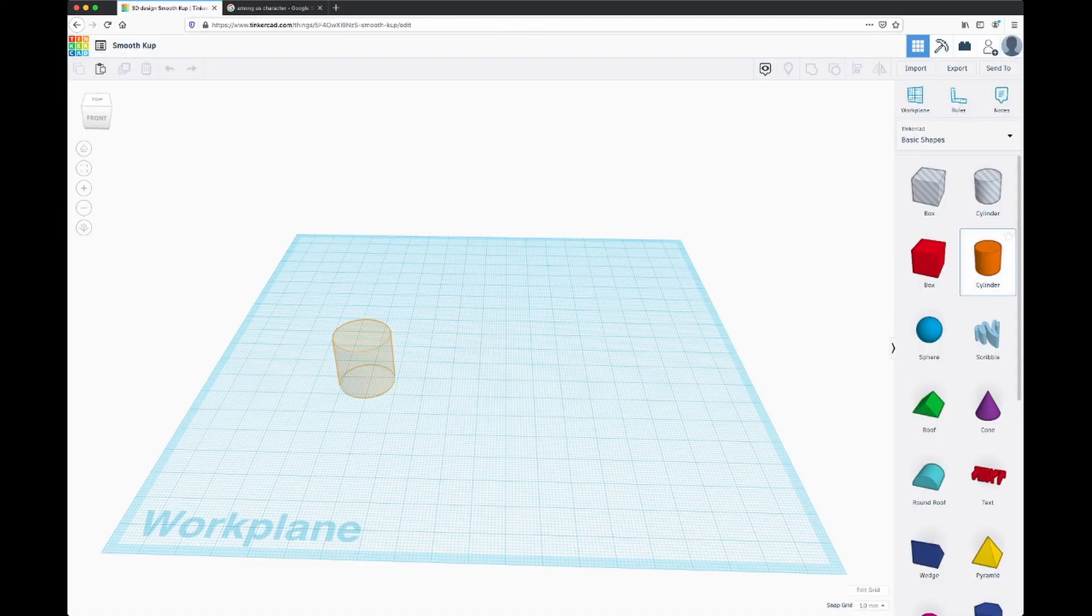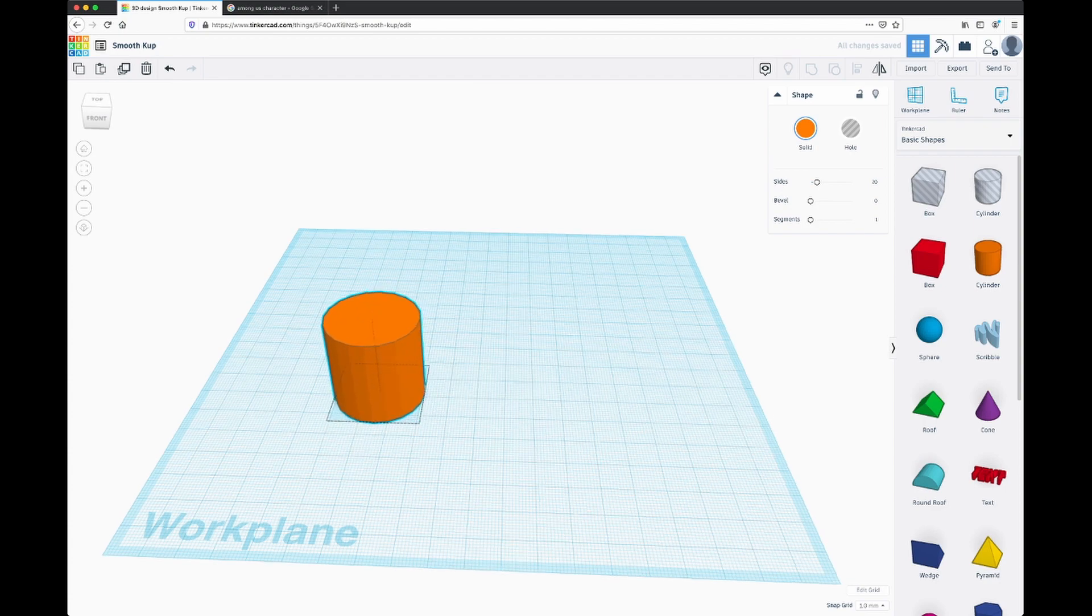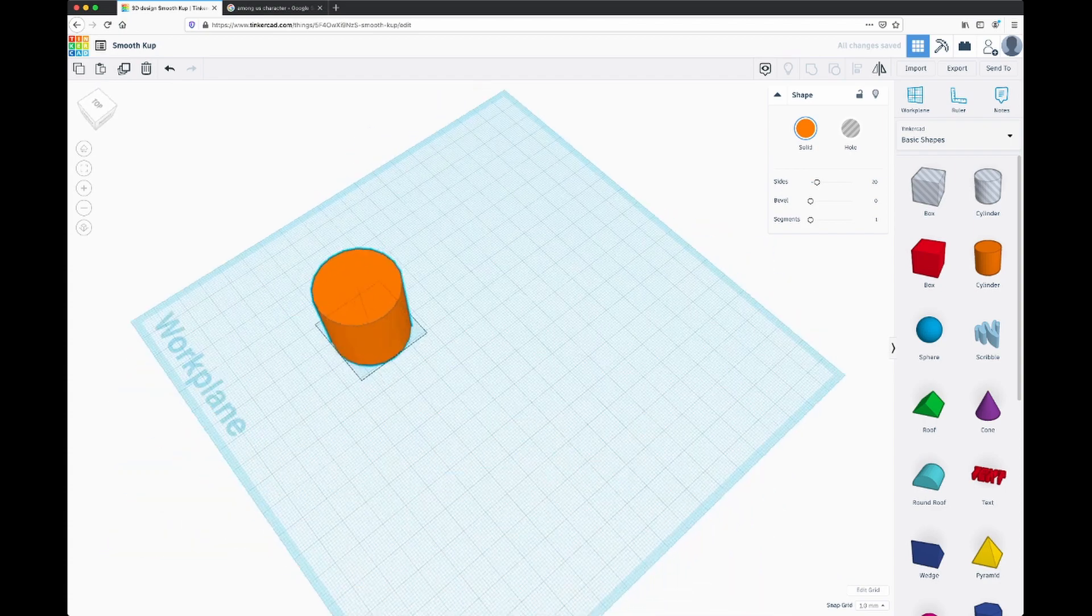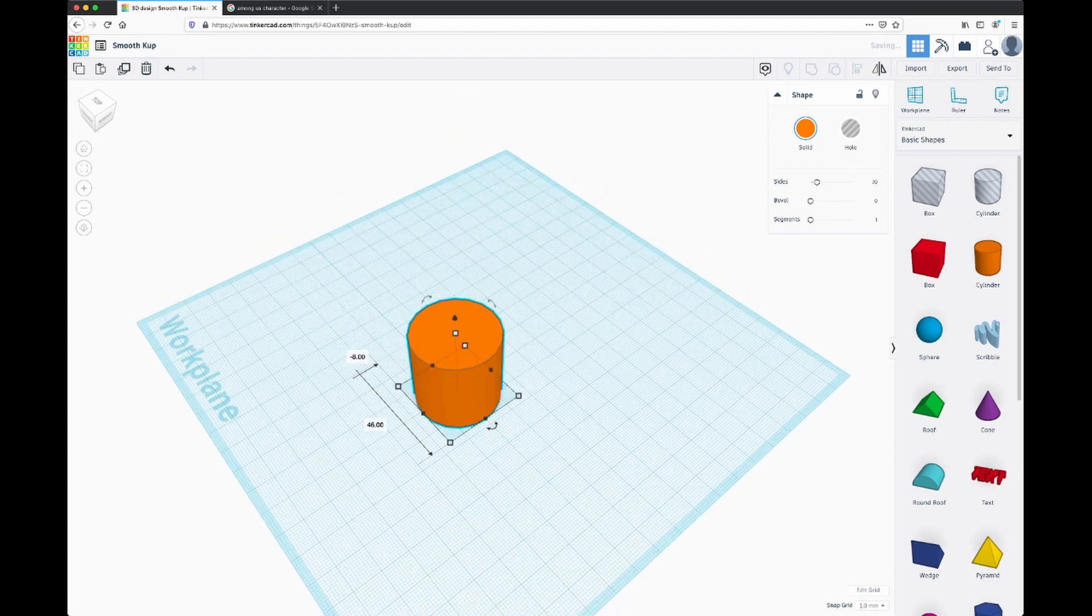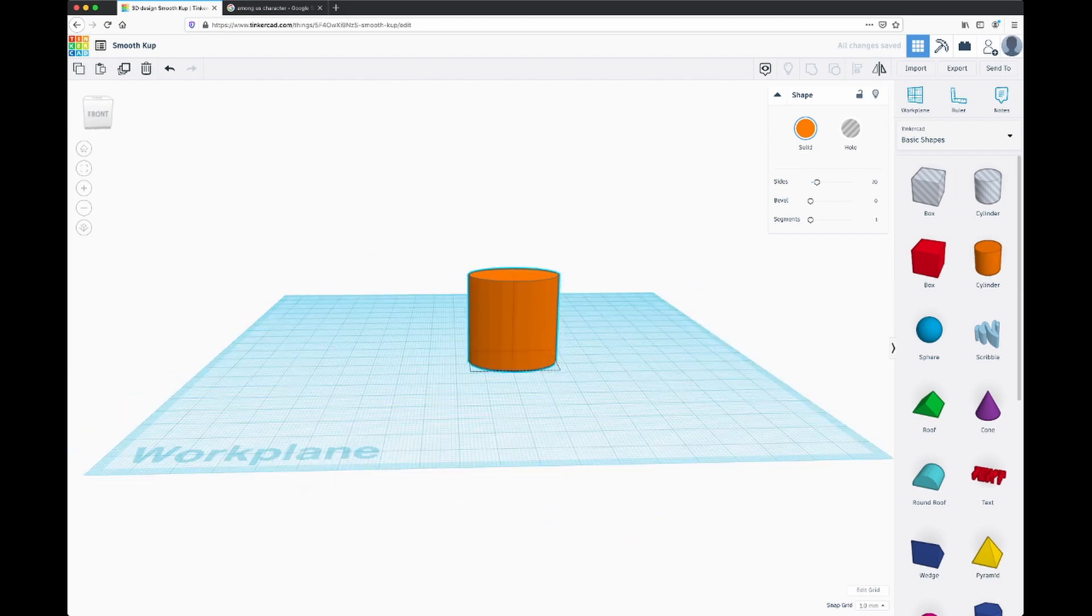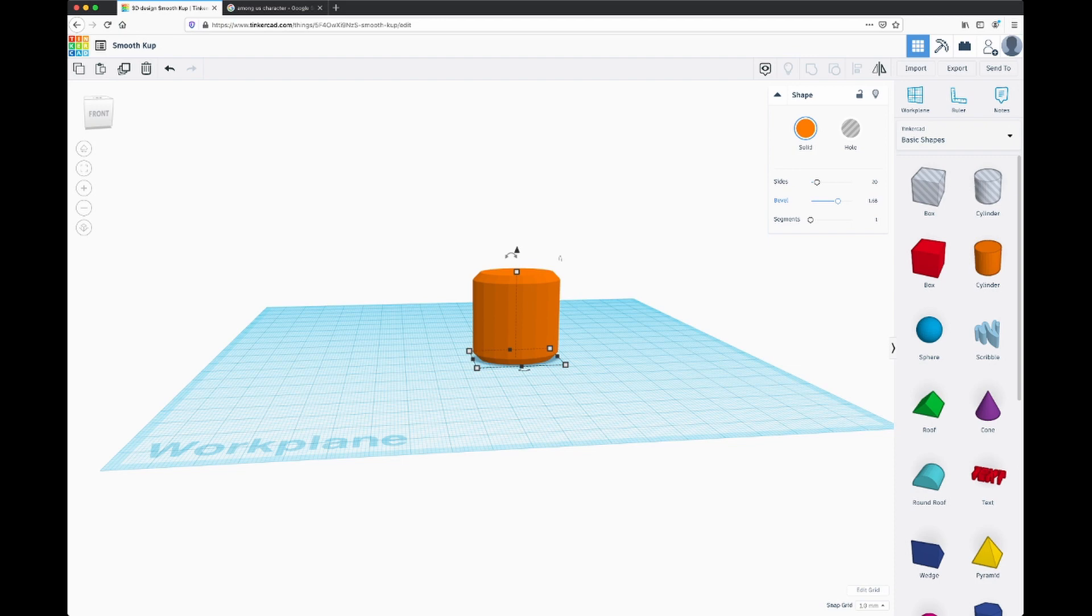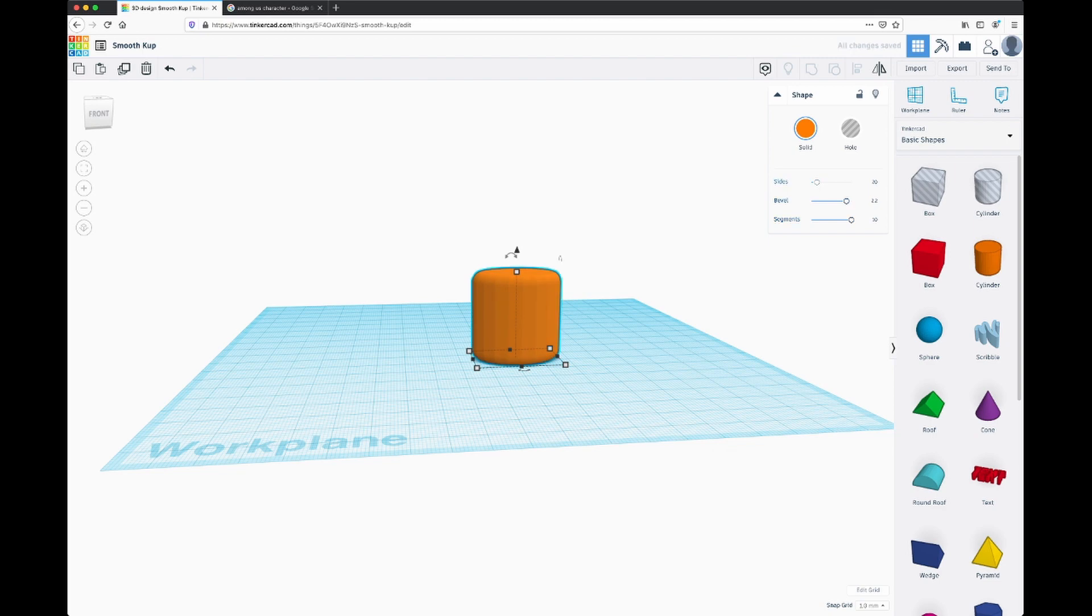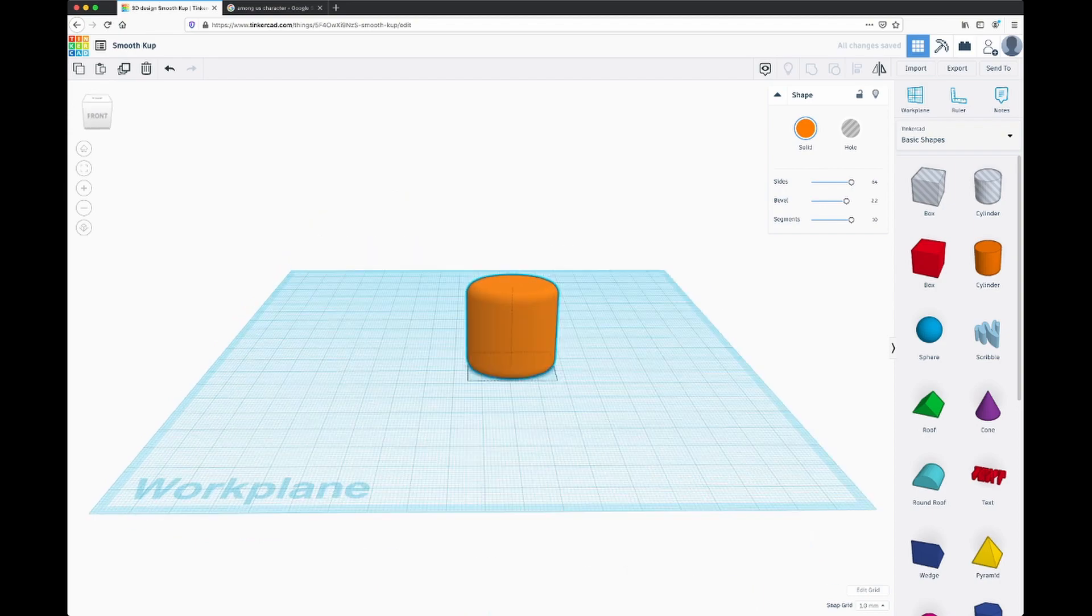I'm going to pull out a cylinder for the body and increase that. But since the bodies aren't perfectly round, I'm going to use the grips and make it more of an oval shape. Next thing I want to do is bevel this so we get more roundness in our shape and increase the number of sides so we get something that's really round.